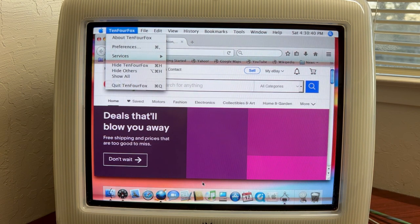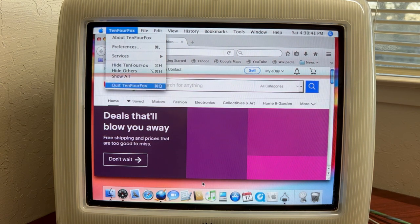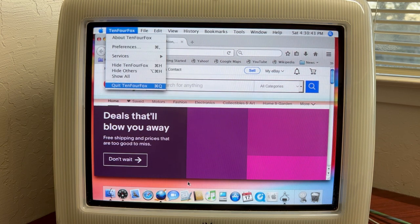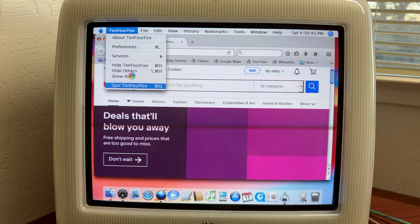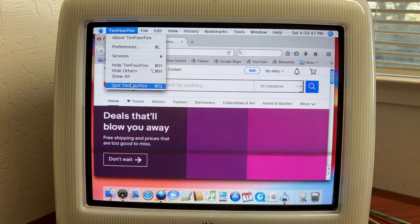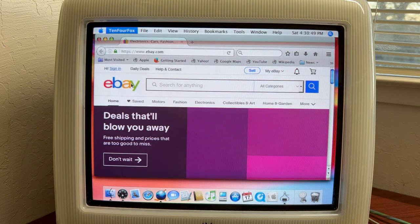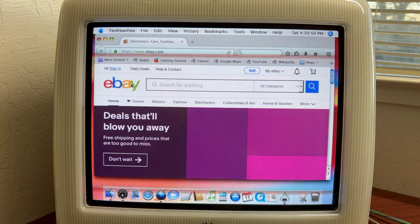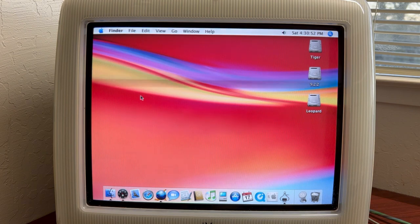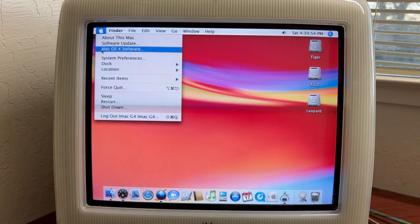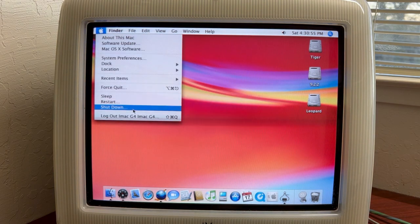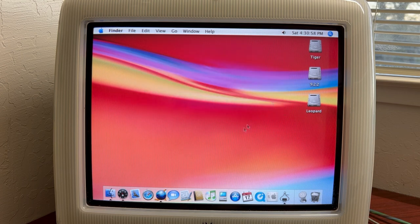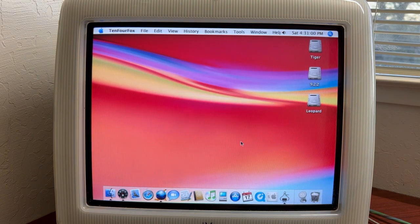And then what we're going to do is we're going to go into tiger here. Come on. Quit 10 for fox there. There we go. There we go. So let's get out of this. Let's shut it down. And then we'll get into system nine here. And we'll close that down there.